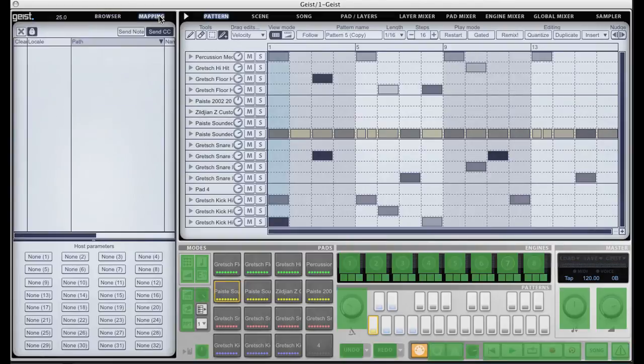If I head to the mapping panel here, in the bottom half you'll see the host automation parameters section. Here we have 32 empty slots.